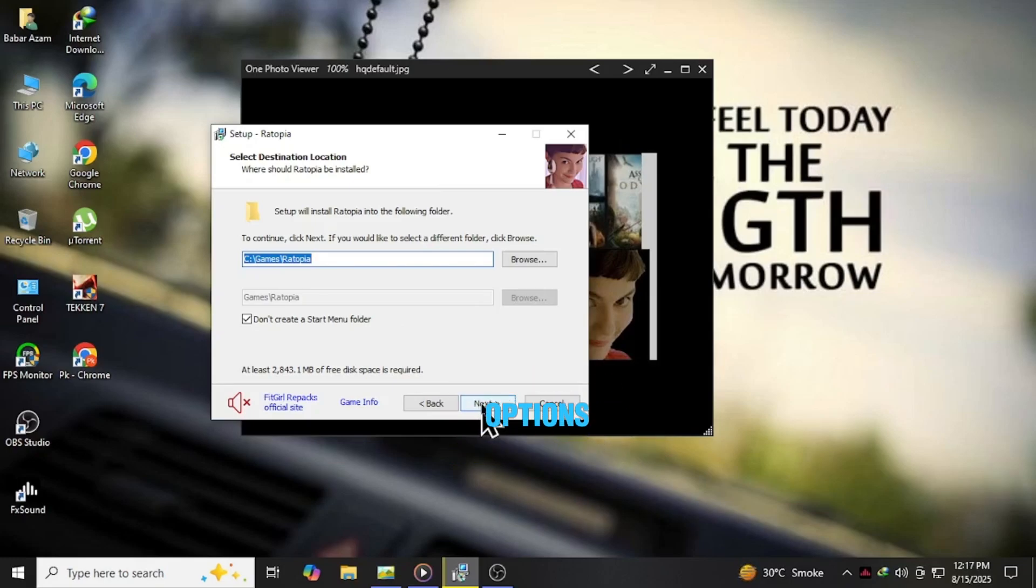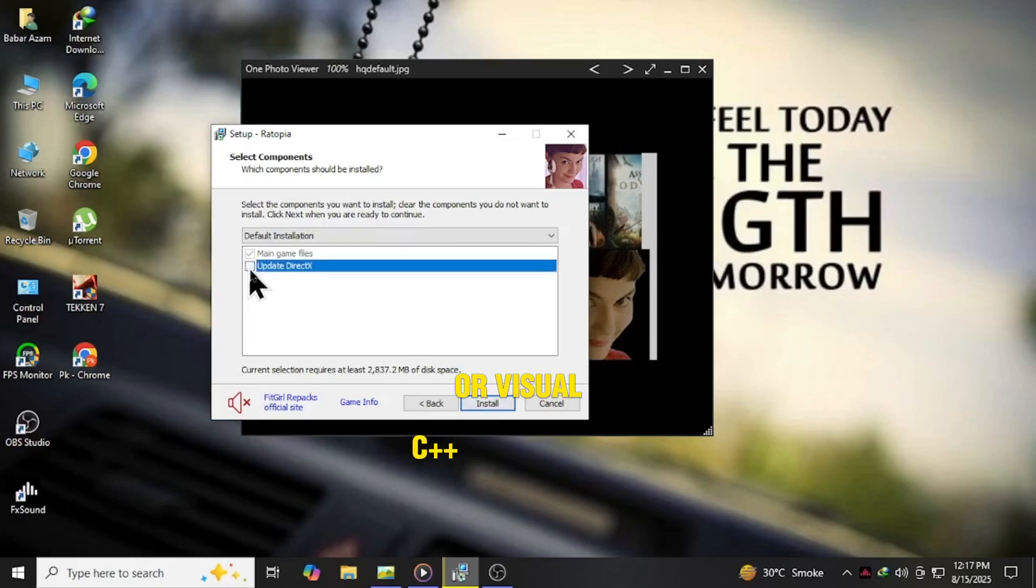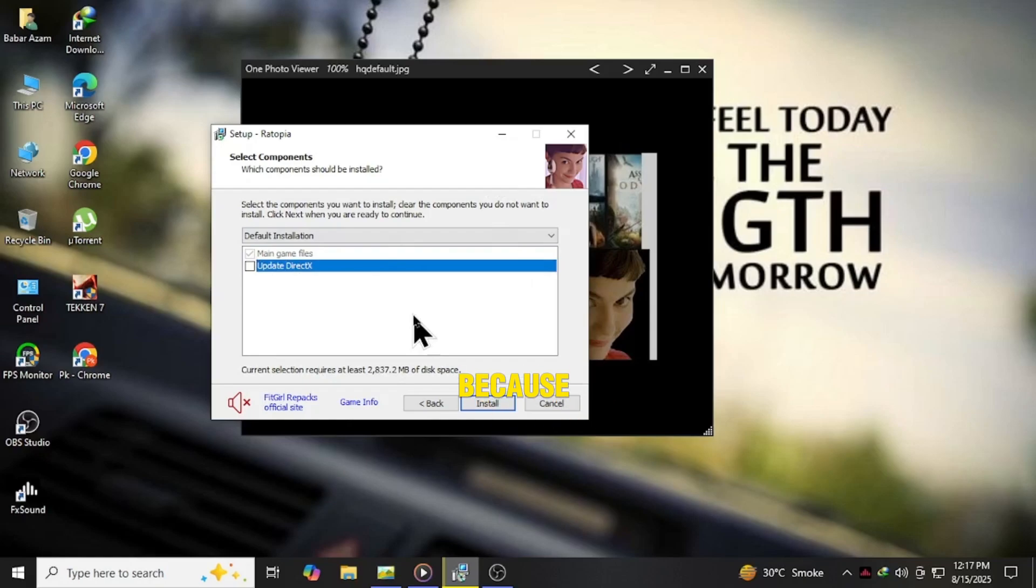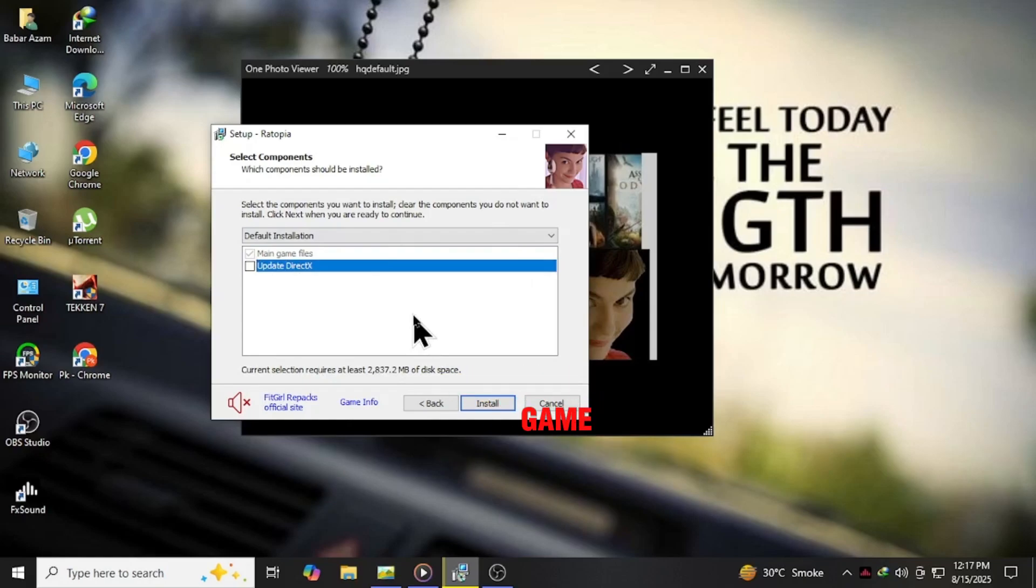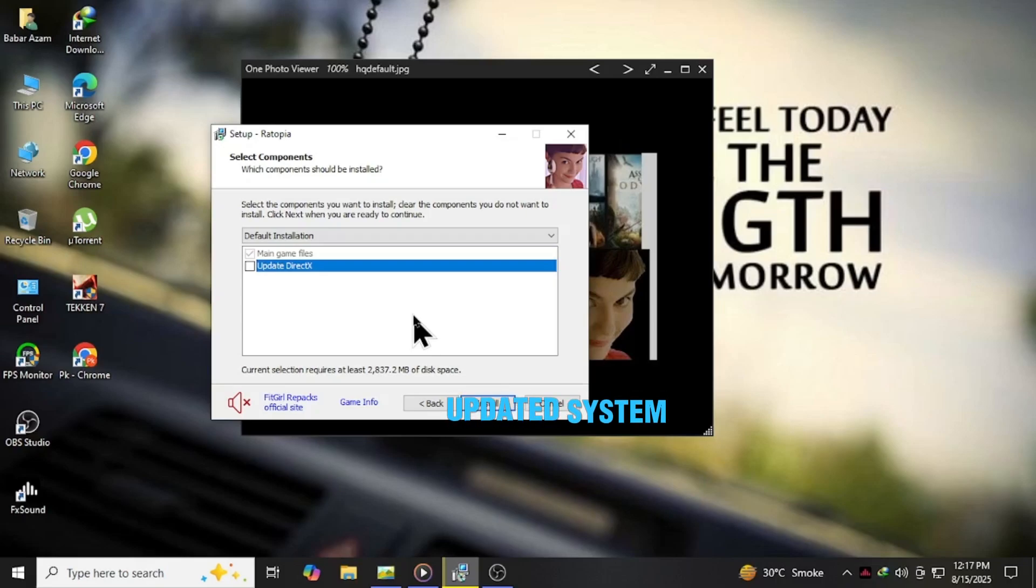Next, when you see the options to install DirectX or Visual C++ redistributables, uncheck both of them during the setup. Why? Because older versions bundled with the game can sometimes overwrite or conflict with your updated system files.